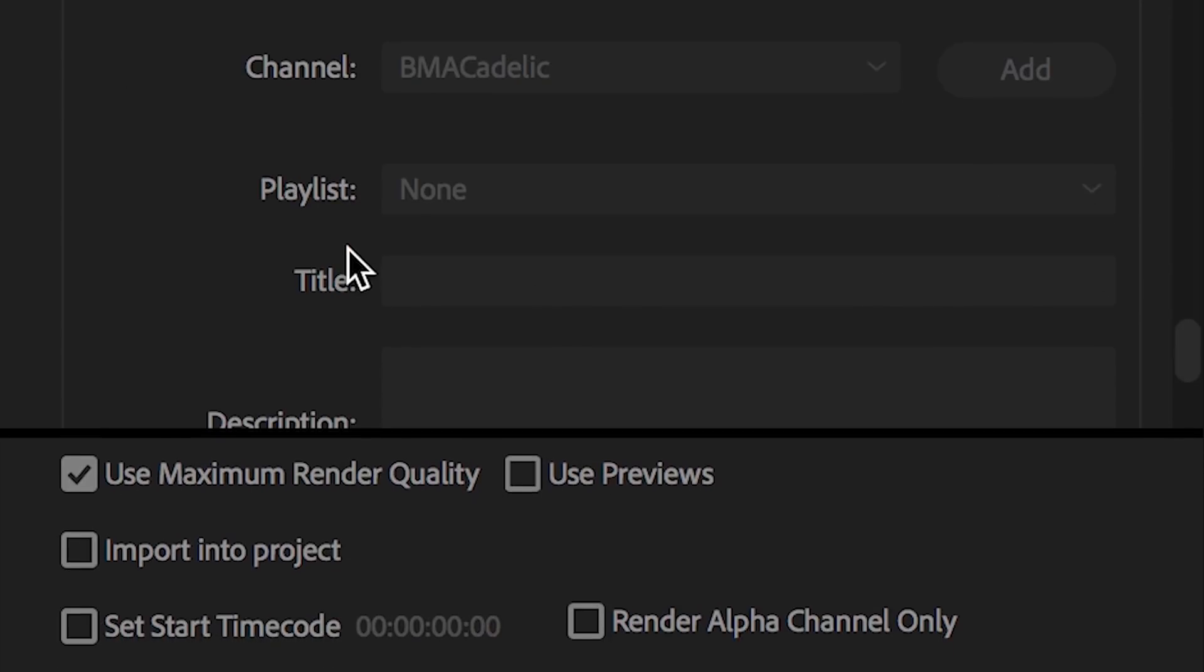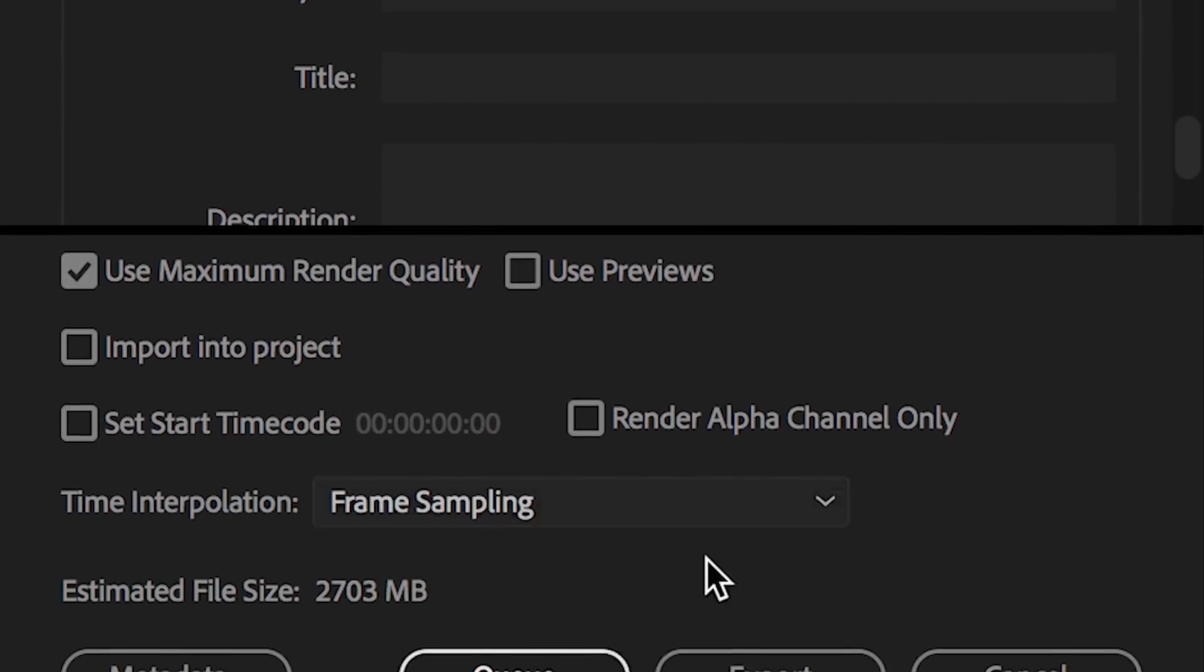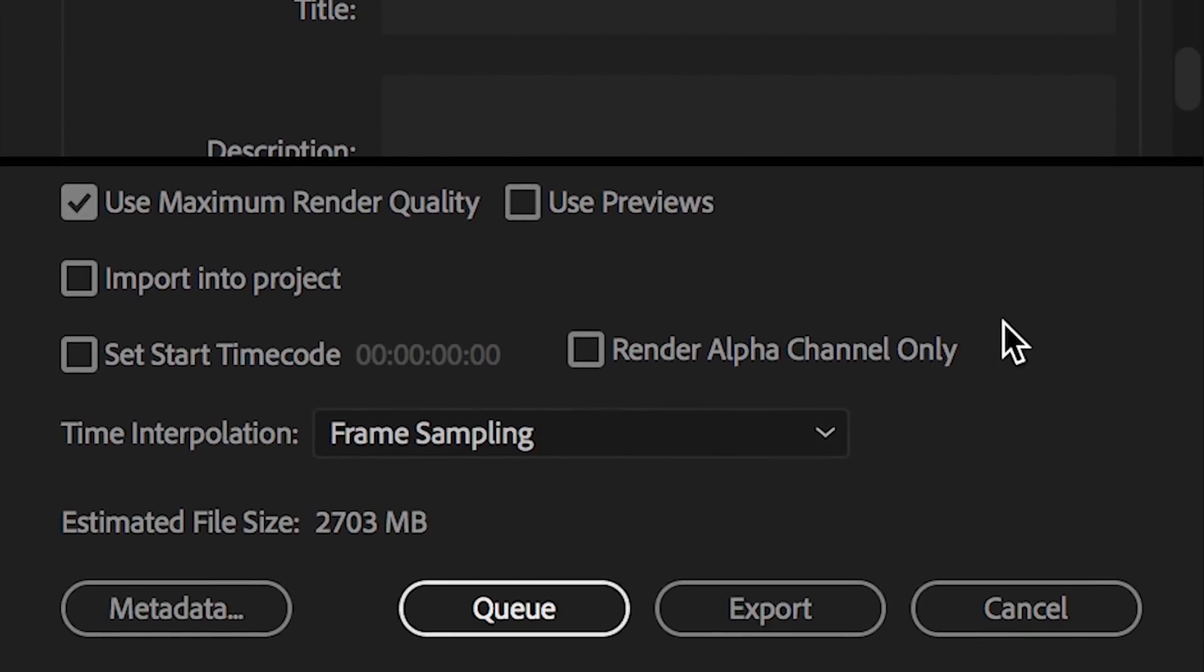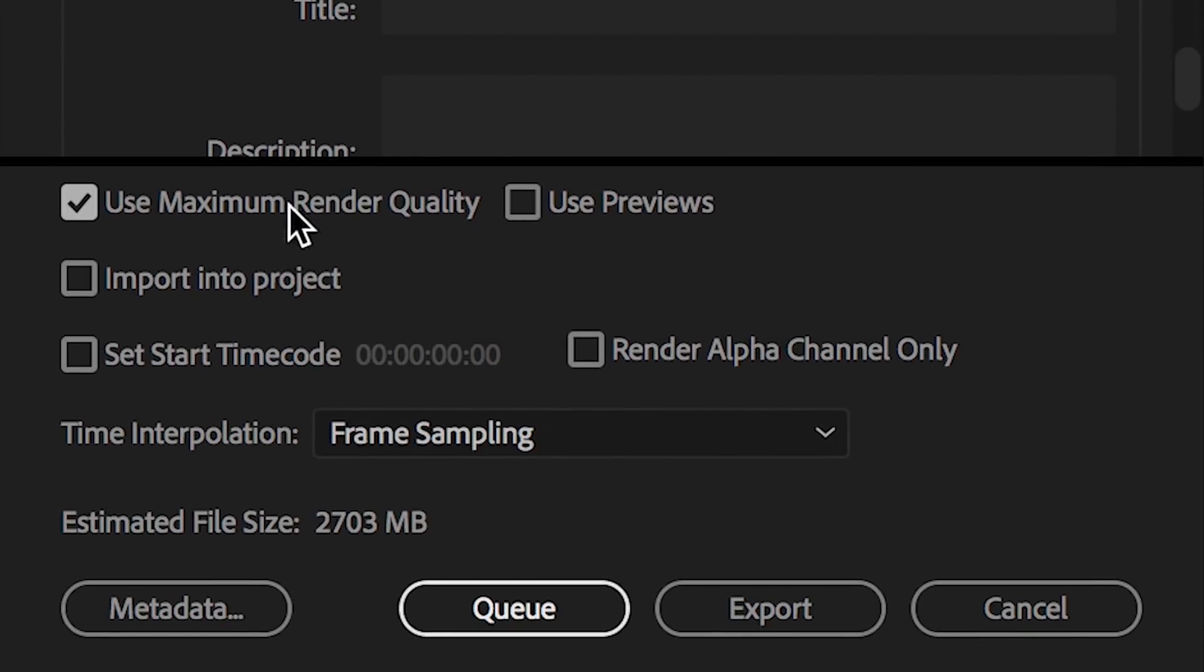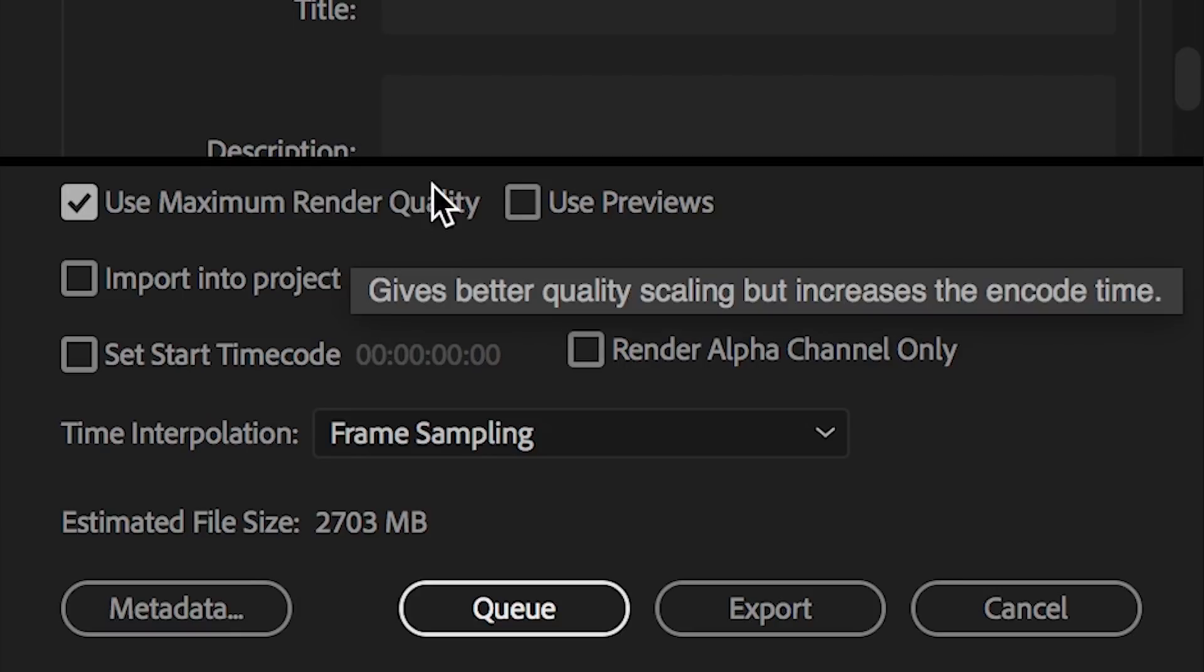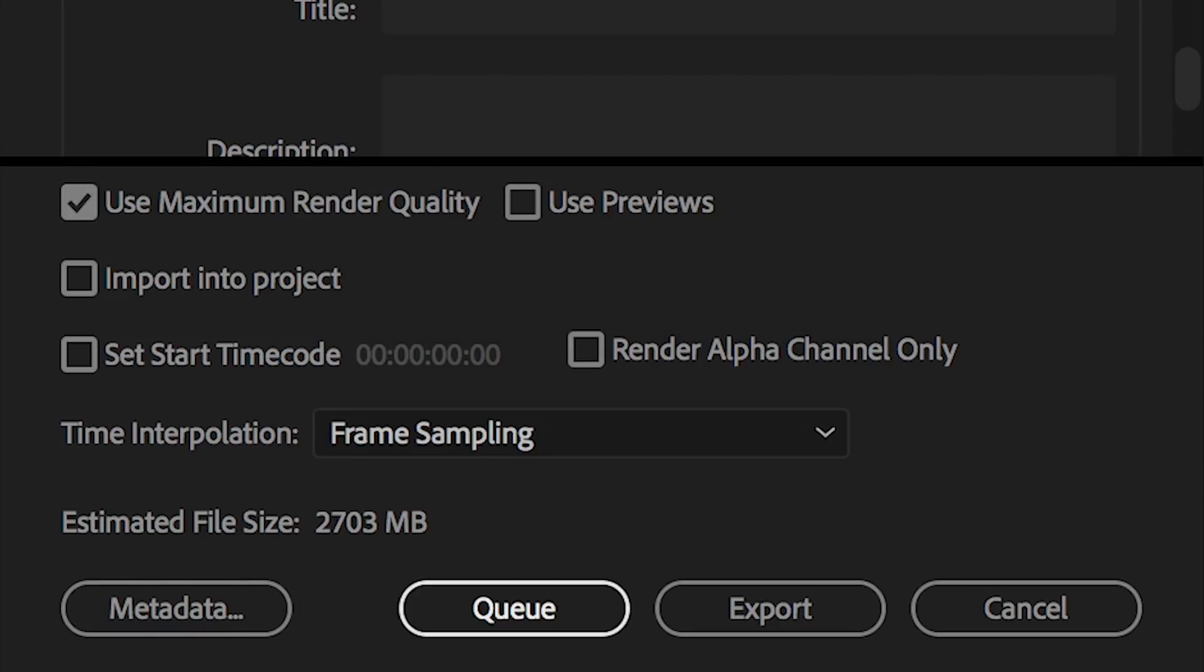Down here, these final settings we have to dial in here, make sure you have use maximum render quality on. This will make sure if you're using different resolutions in your timeline, like I am with the regular 4K and slow-mo 1080, that when you're upscaling the 1080 to 4K, or if you happen to be working on another timeline and you're downscaling, whatever you're doing,